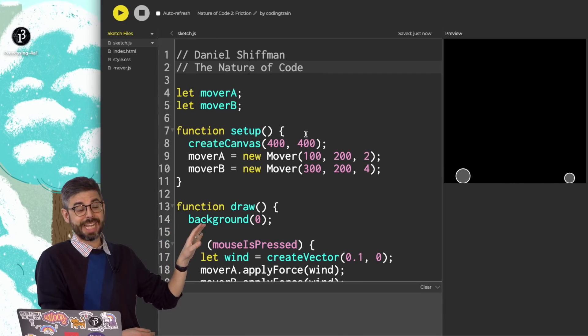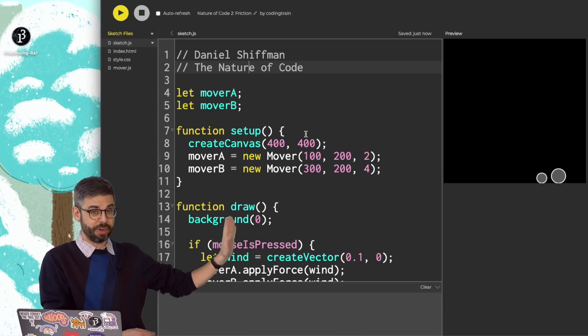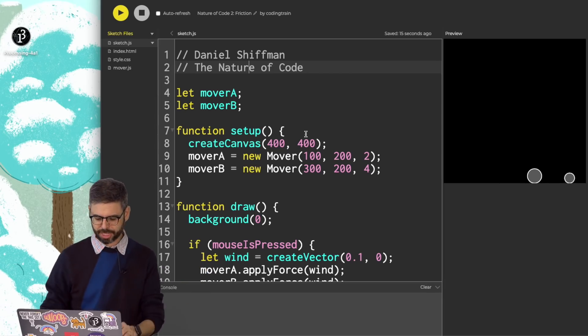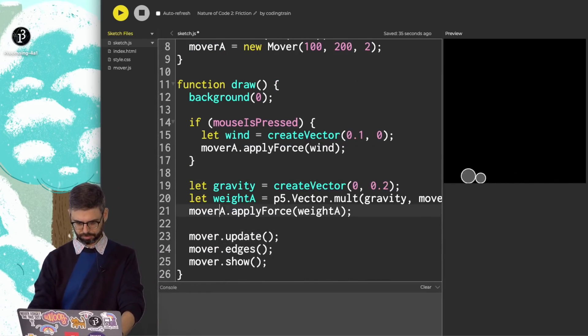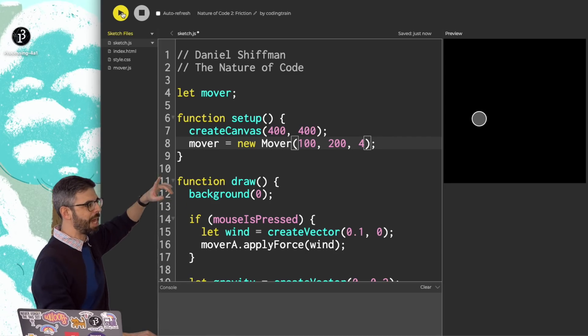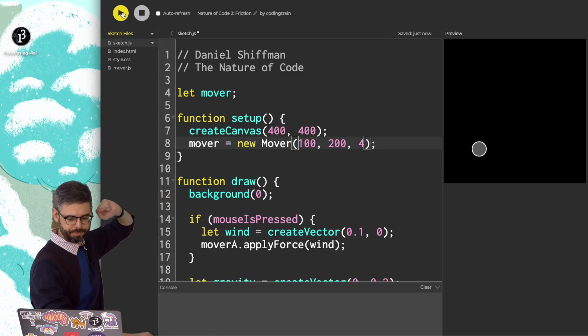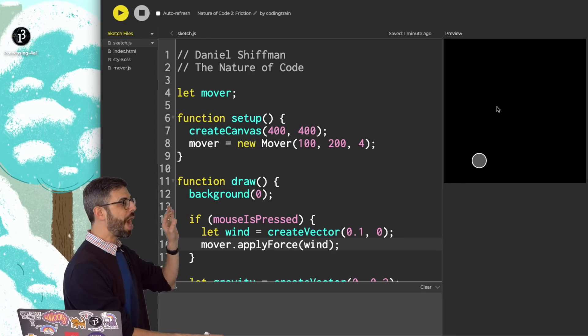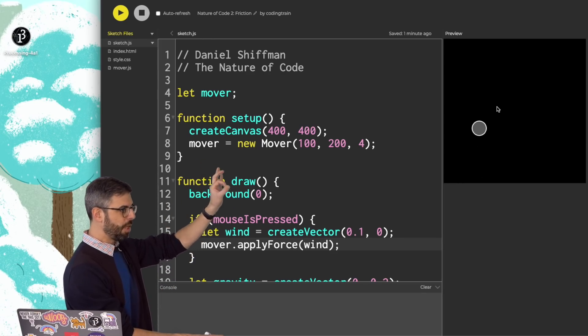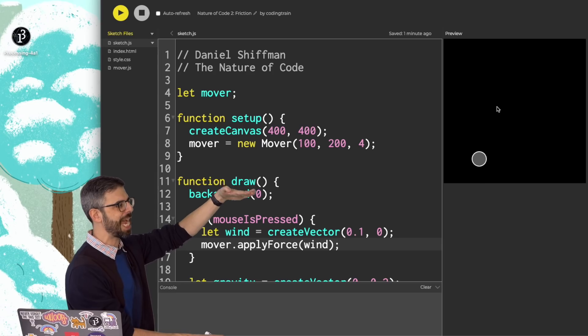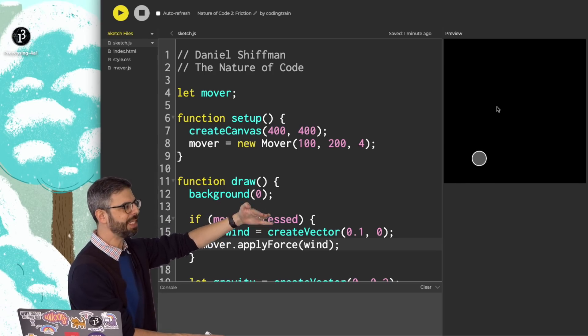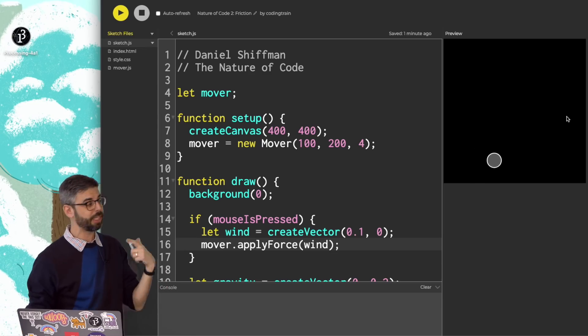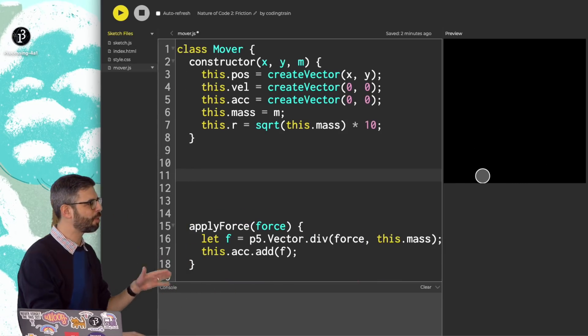I'm going to simplify this again to just have one object. So as I add the code for friction into it, I'm not dealing with multiple objects. OK. So I have my single object bouncing up and down. I'm going to invent a kind of artificial scenario where I want this mover to only experience friction when it comes in contact with the bottom surface of the canvas. So any time it is in contact with the bottom surface, it'll experience friction. To make this happen, I'm going to write a new function in the mover called friction.